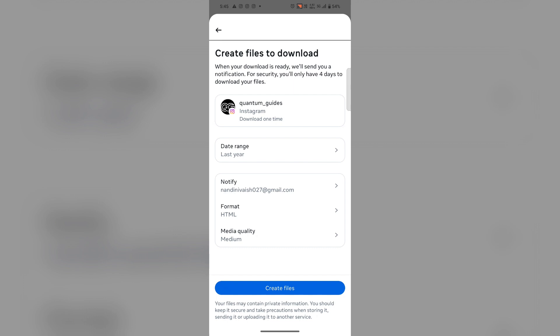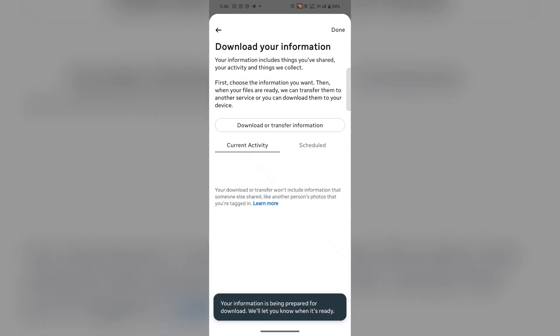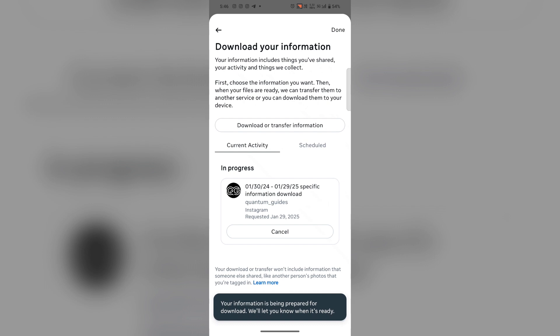Here you can create file. And it's done. Your information is being prepared for download and Instagram will let you know when it's done.